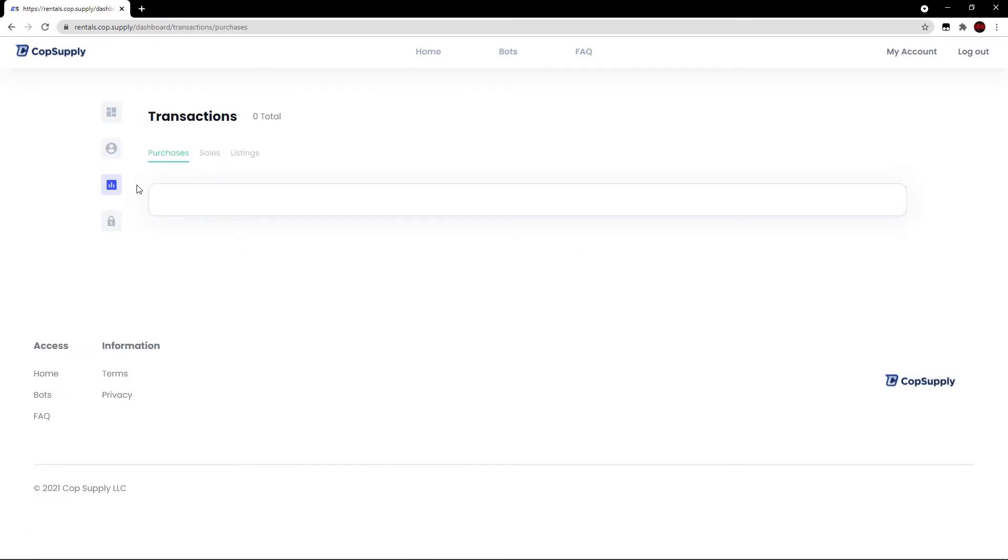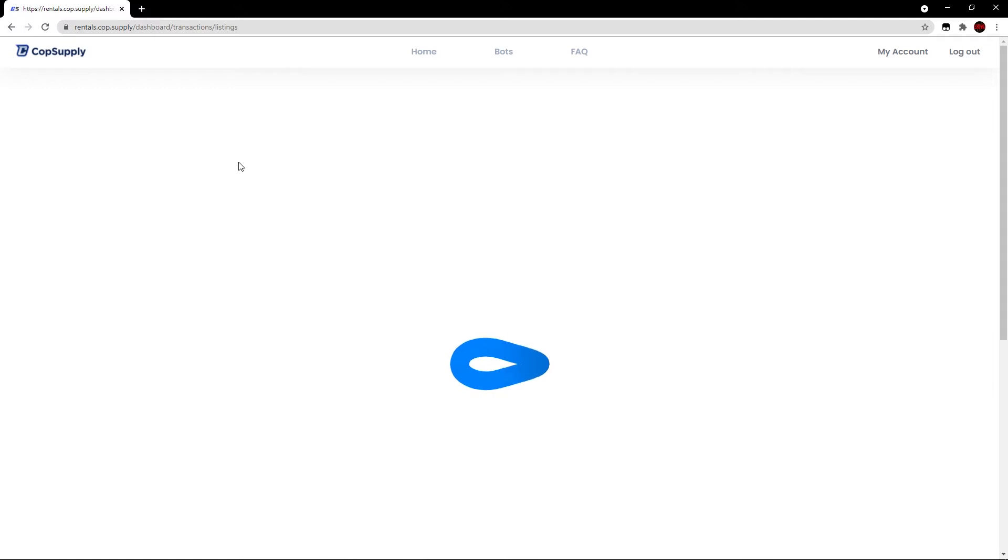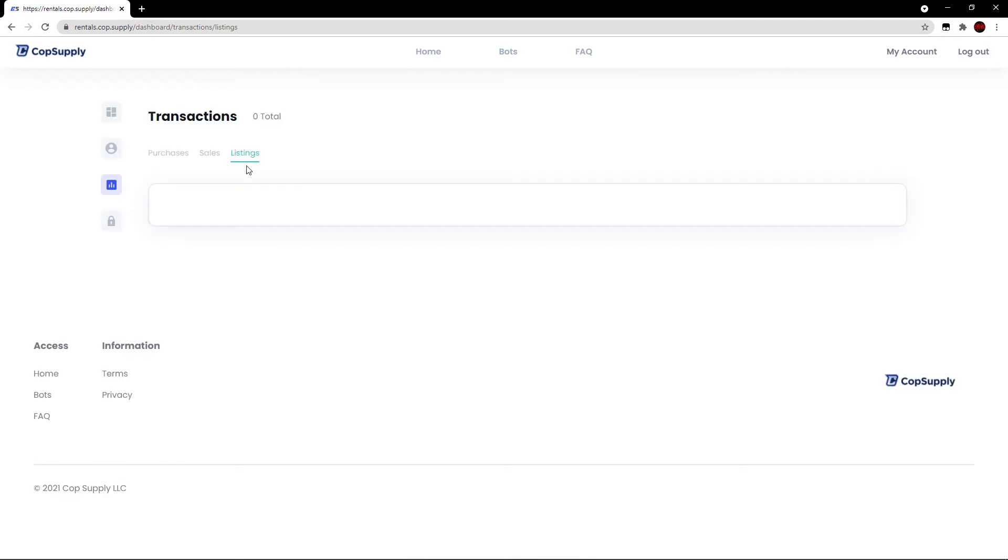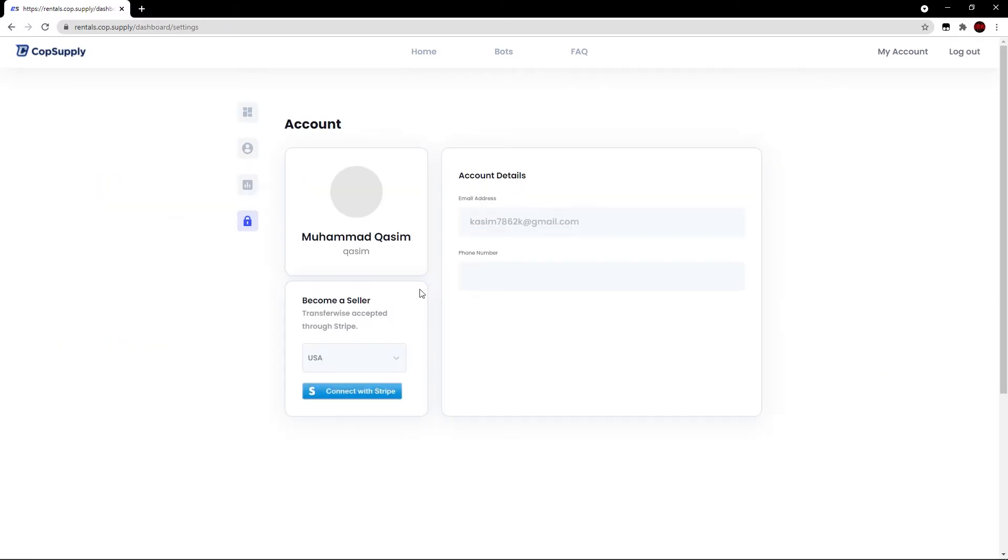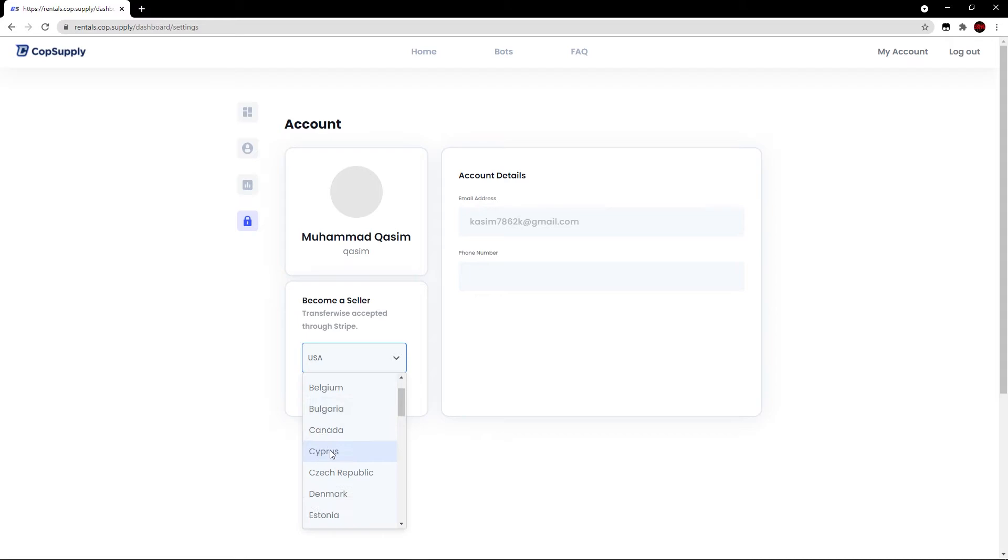Moving over to transactions, this is where you can see your purchases, sales, and listings. We have none at the moment. That's why it shows zero for each section. Moving over to the account section, it'll show your full name and your username on the website. For account details, it'll show your email address and phone number. And if you want to become a seller, you connect via Stripe. Then finally, you can log out anytime if you wish.